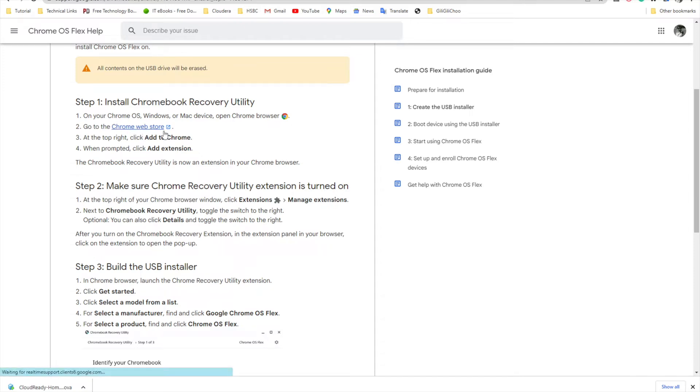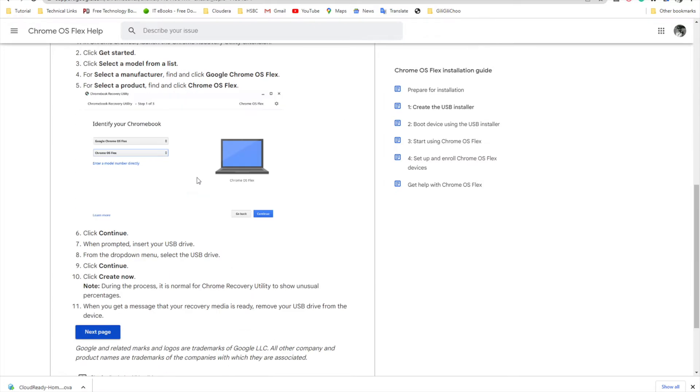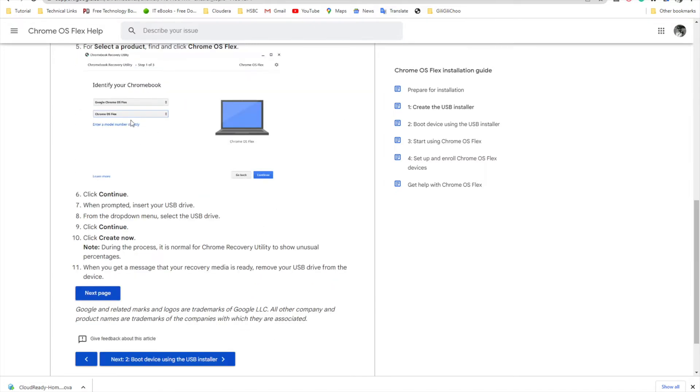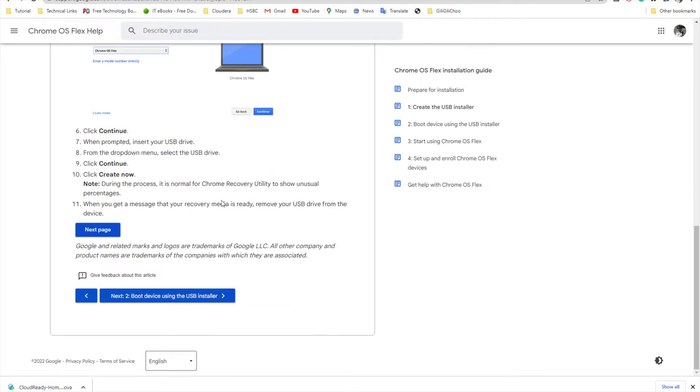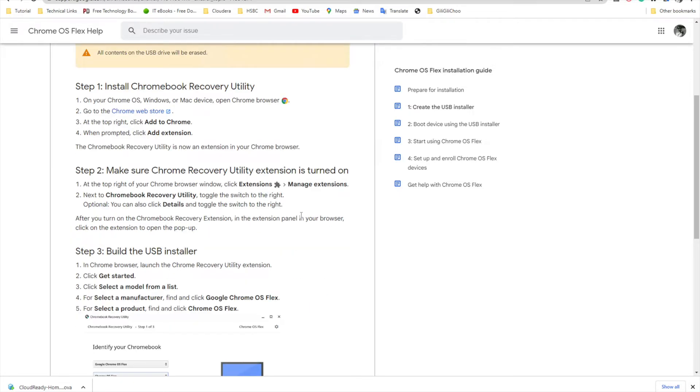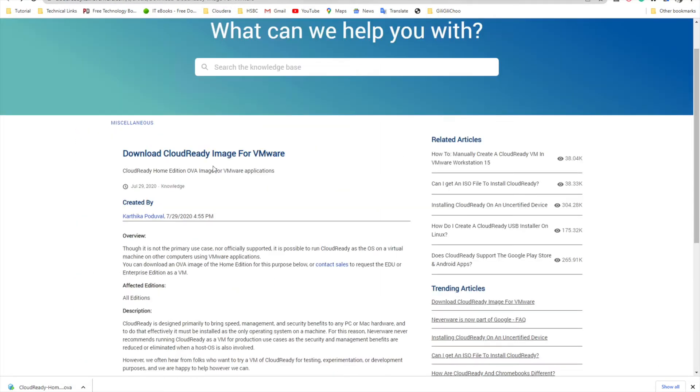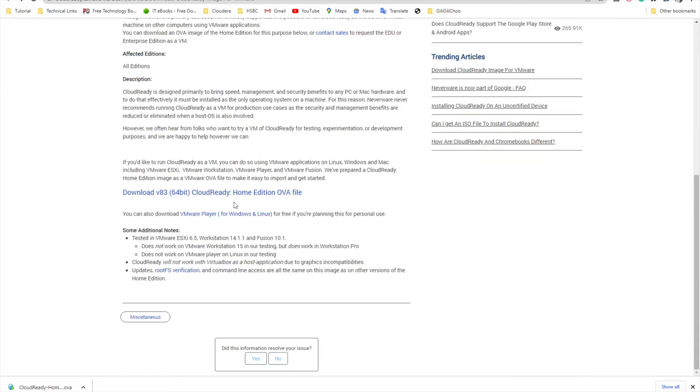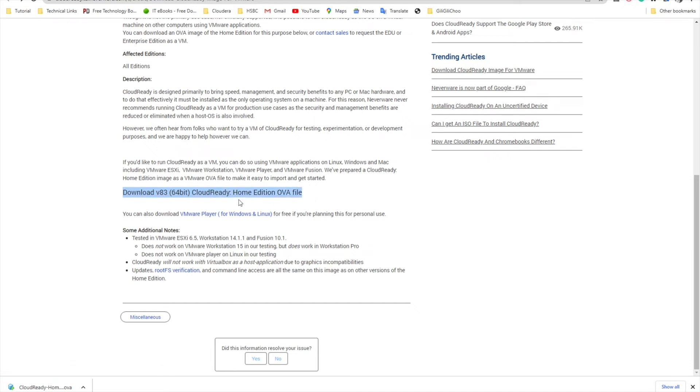You can follow these steps to create a USB and use that to boot your system and install. But we'll not use this method. We'll just try the look and feel of this operating system and see how it looks. I'm using this link - I will give these links in the description. You can download the image file for VMware player. I have already downloaded it.